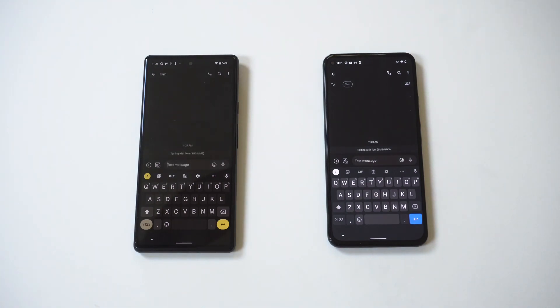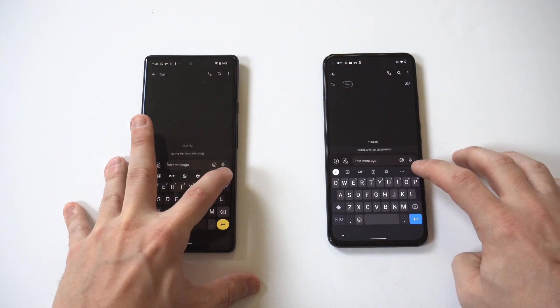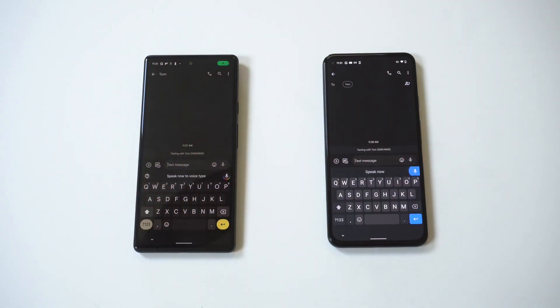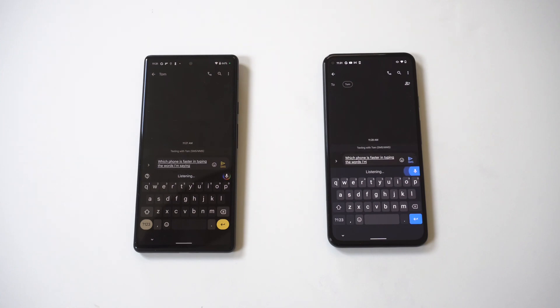Let's test it out and see which one is overall better. Which phone is faster at typing the words I'm saying and how accurate is what I'm saying on these phones?